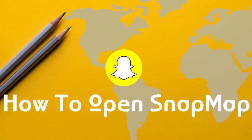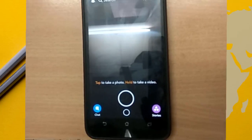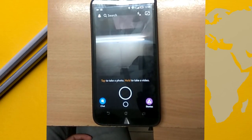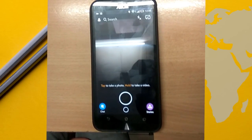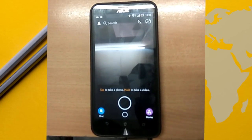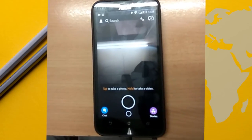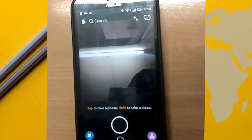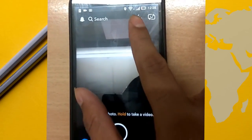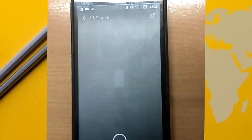This new feature of Snapchat is amazing but it's a bit tricky, or you can say mysterious, to open it. To open SnapMap, first of all install the latest version of Snapchat and open it. Now, on the camera screen, pinch inward like this — SnapMap will open.